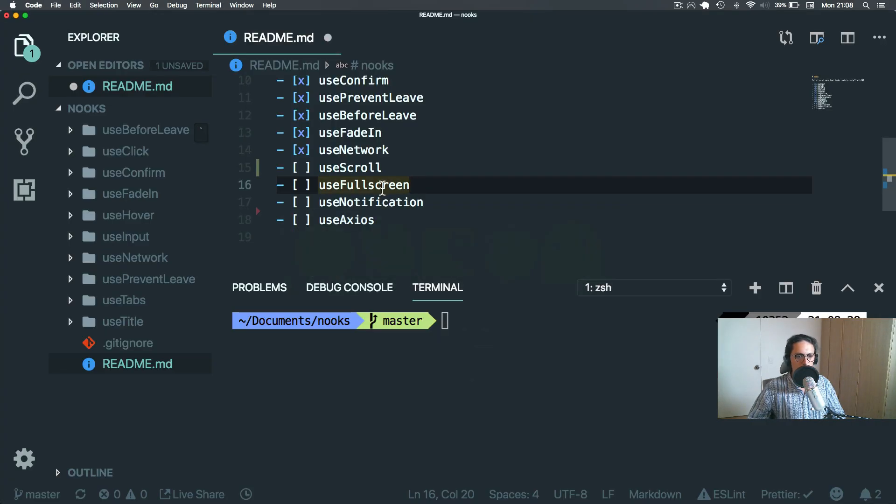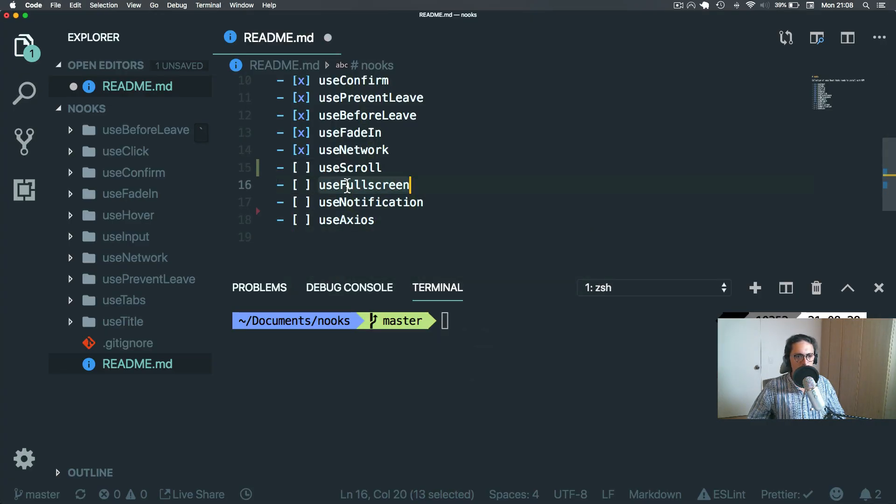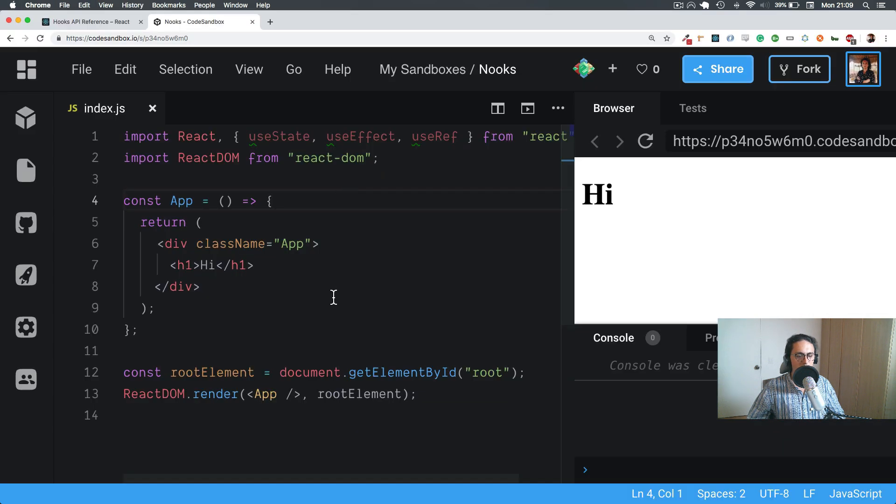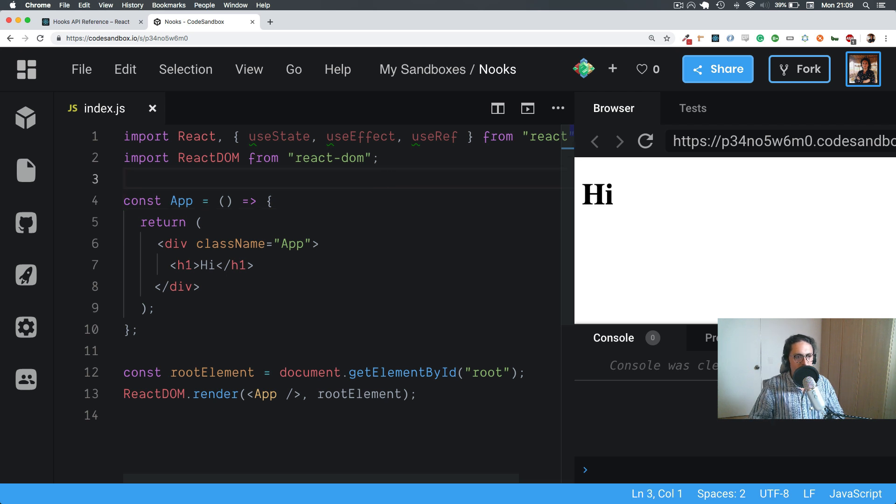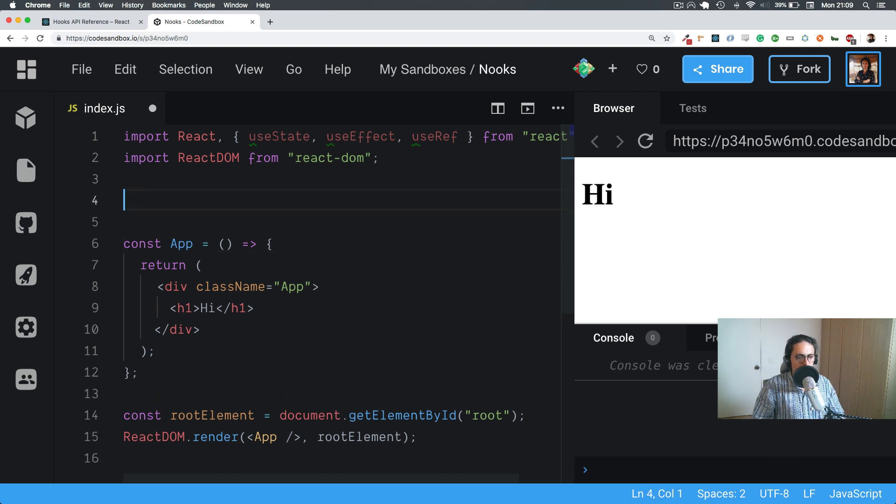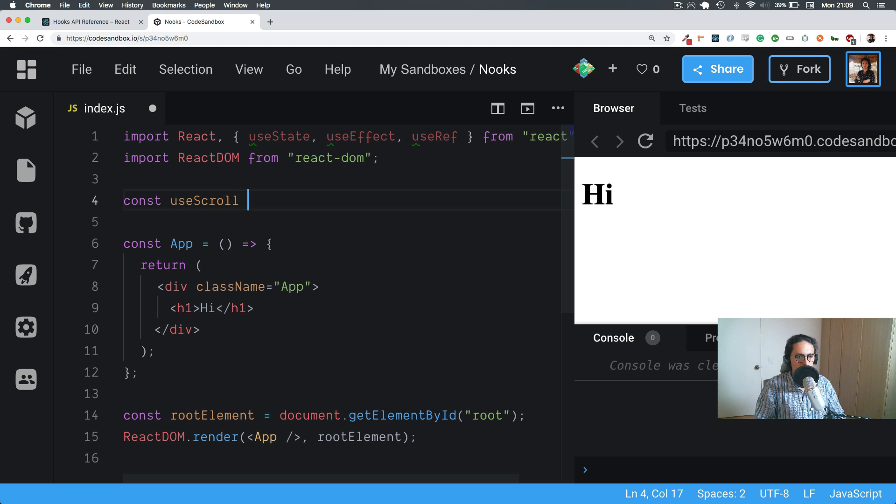The next two we're going to do is going to be useScroll and useFullScreen. useScroll is useful because sometimes you need to know when the user has scrolled past something, and then you will change the color or do whatever. So let's go useScroll.